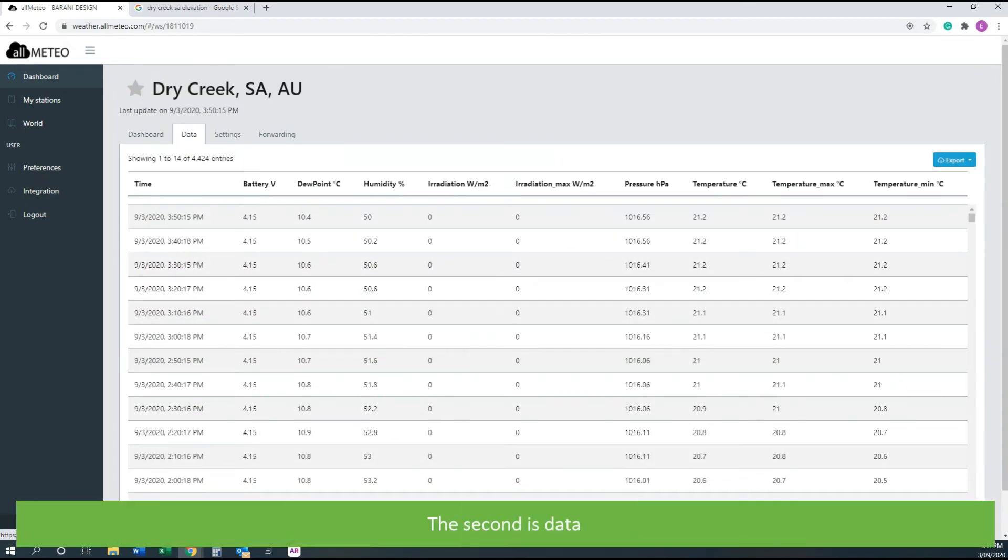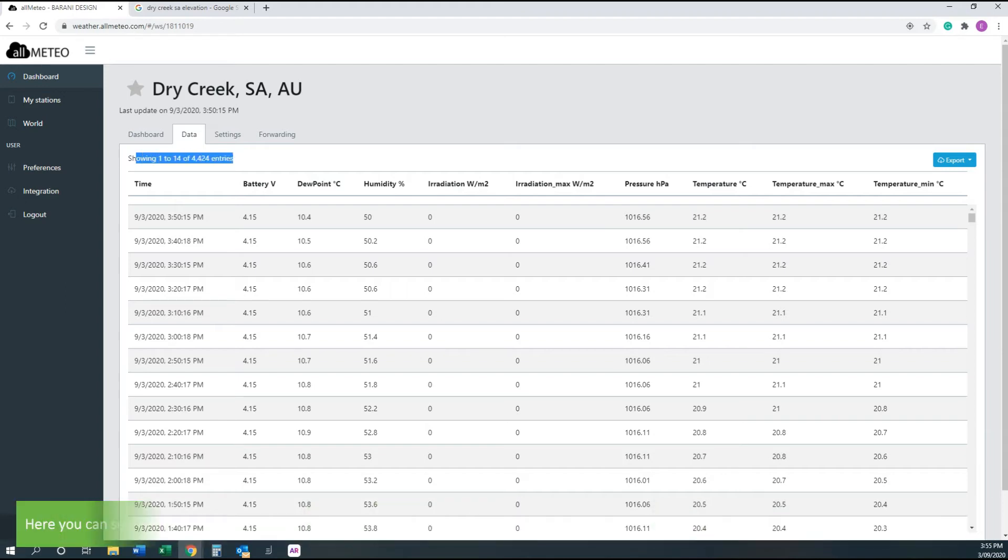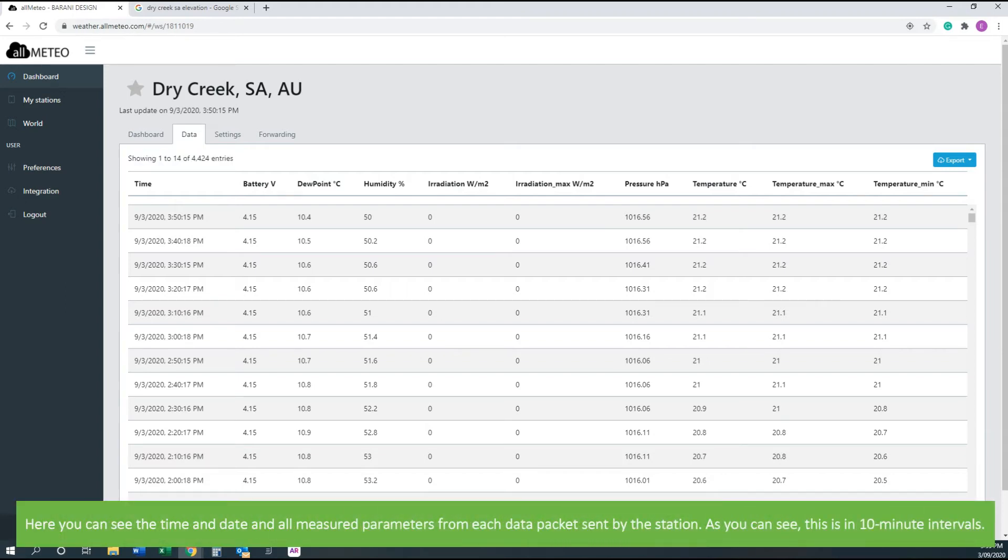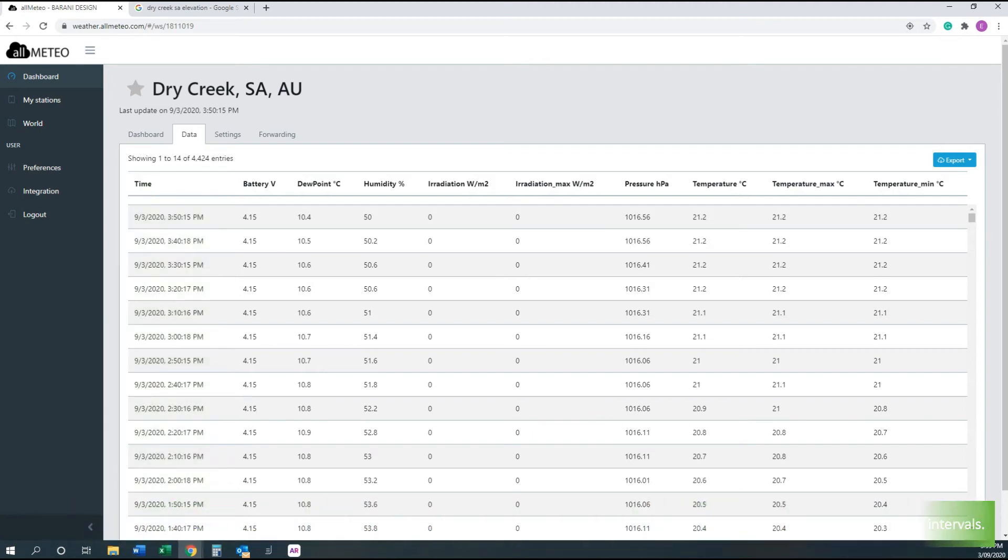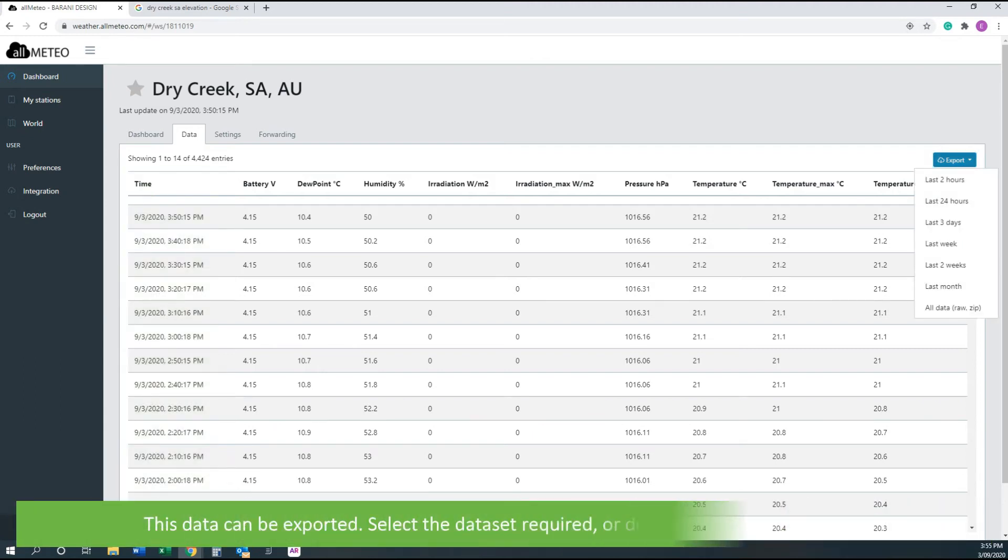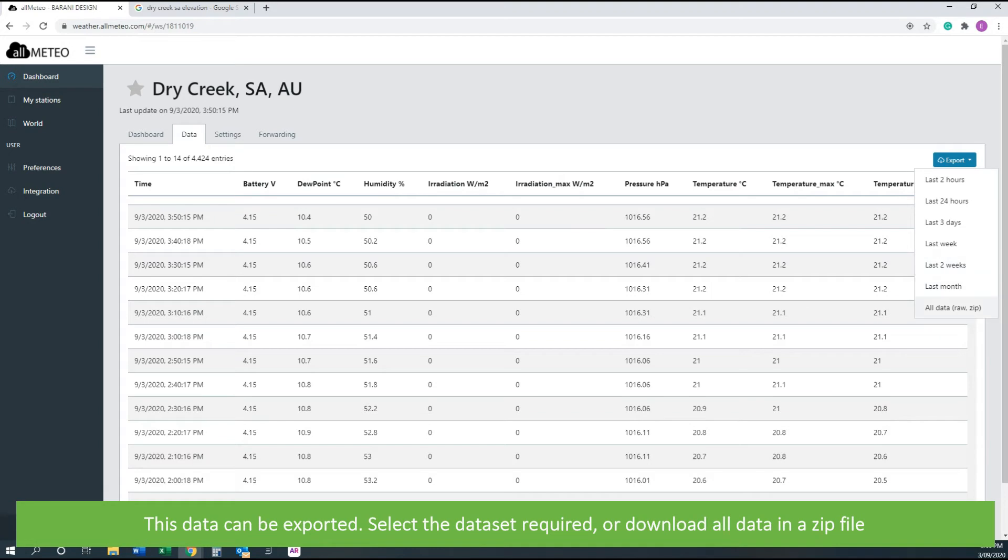The second is data. Here you can see the time and date of all measured parameters from each data packet sent by the station. As you can see, this is in 10 minute intervals. This data can be exported. Select the data set required or download all data in a zip file.